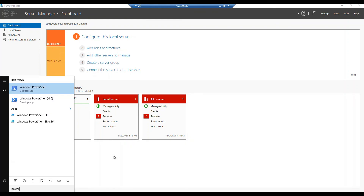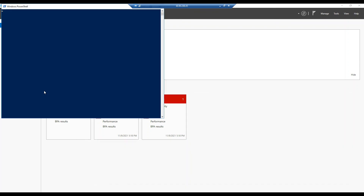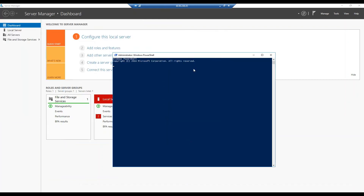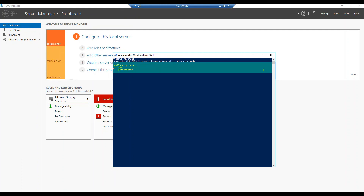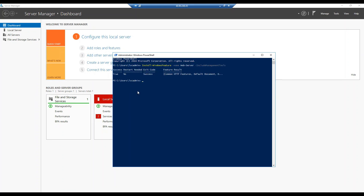To install the web server, click on Start and type 'PowerShell' — it will open Windows PowerShell. You need to execute the command: Install-WindowsFeature -name Web-Server -IncludeManagementTools. Run this command and it will install the web server into the virtual machine. It is currently installing.